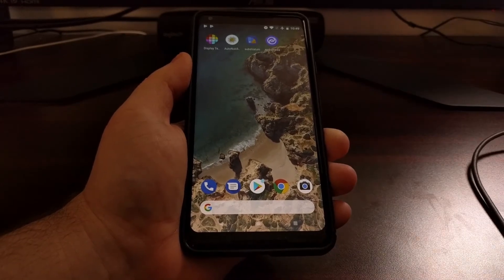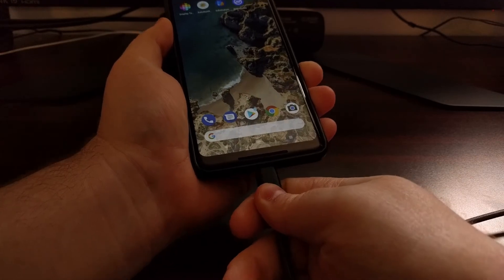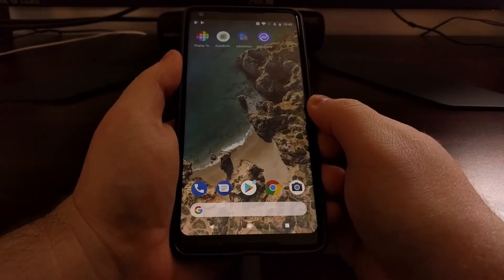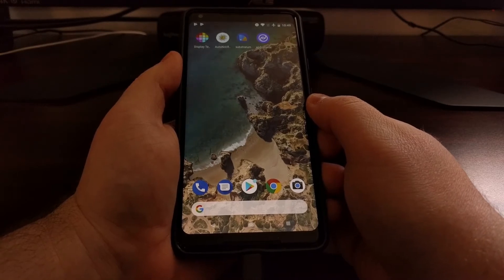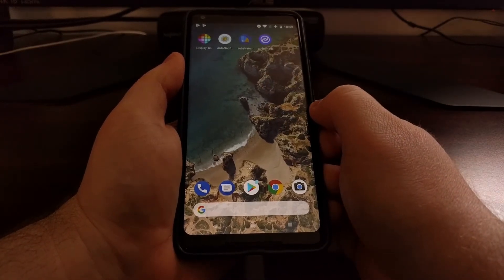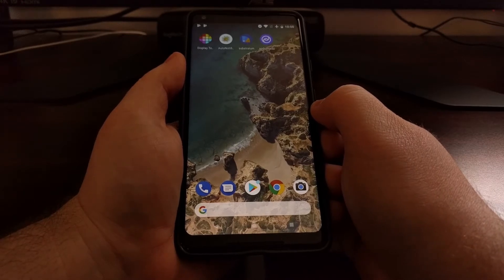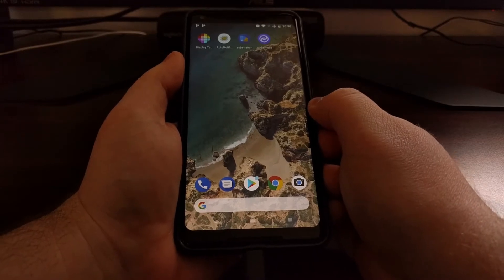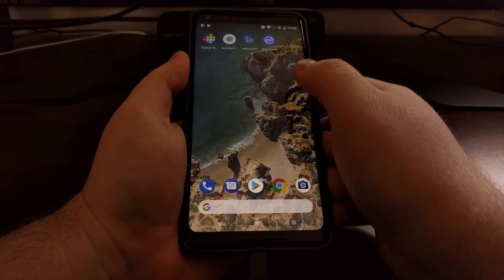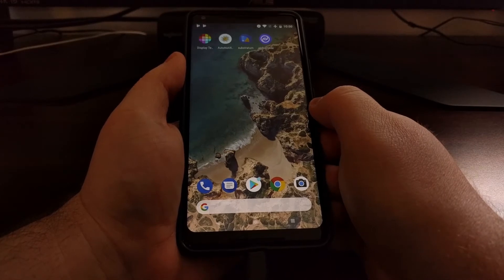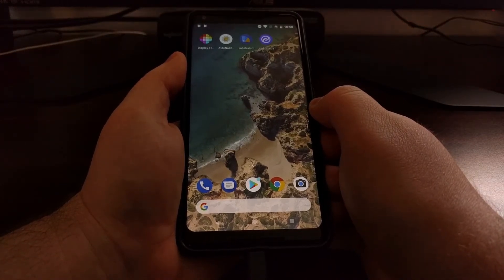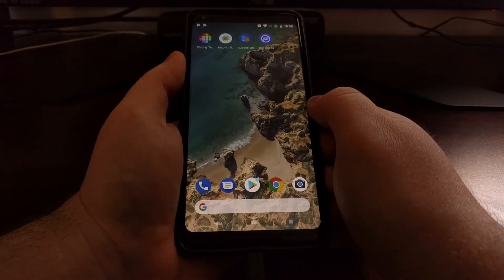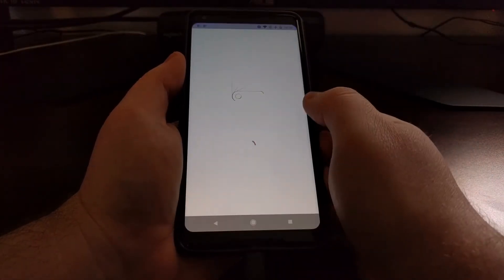Then we just need to plug in our USB cable from our computer into the phone. Along with having these two applications, we also need to have a program extracted on our computer. I'll have links to all of these applications and the desktop program listed in the full tutorial, which will be linked below this video.